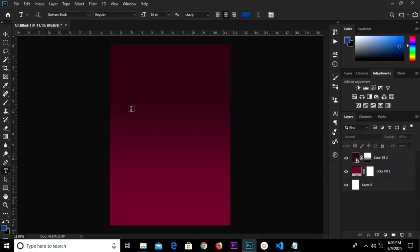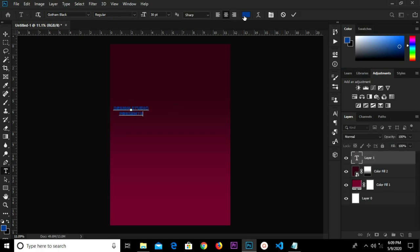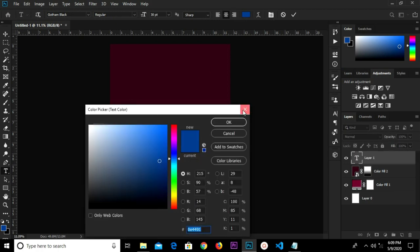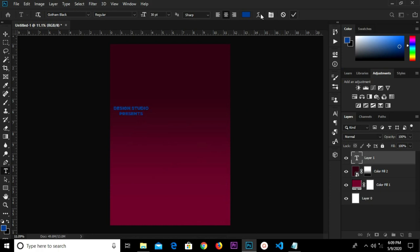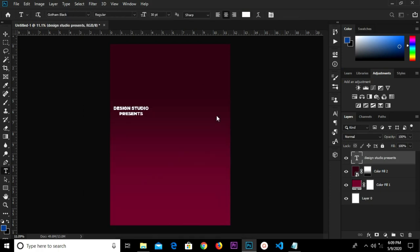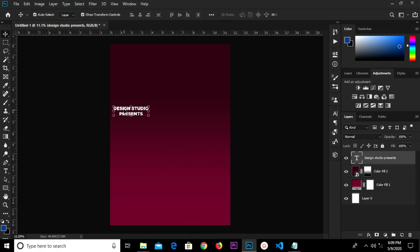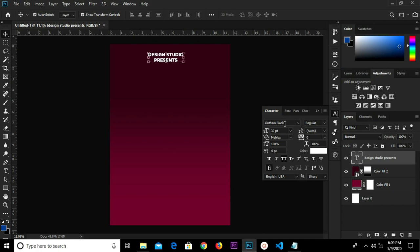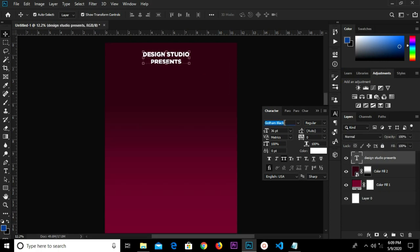Now I'm going to copy my text. Select the text tool and paste it. We are changing this text color to white.